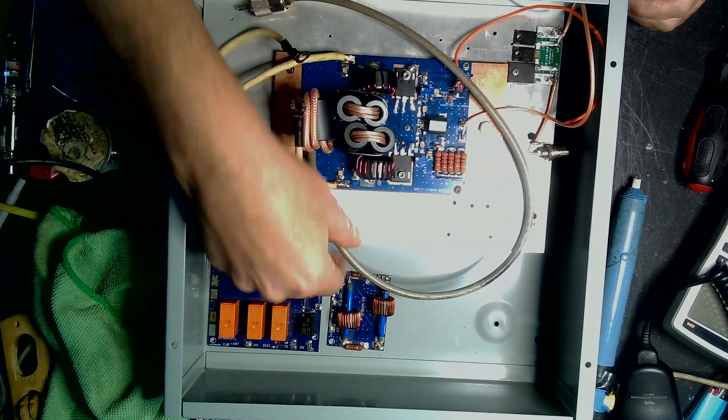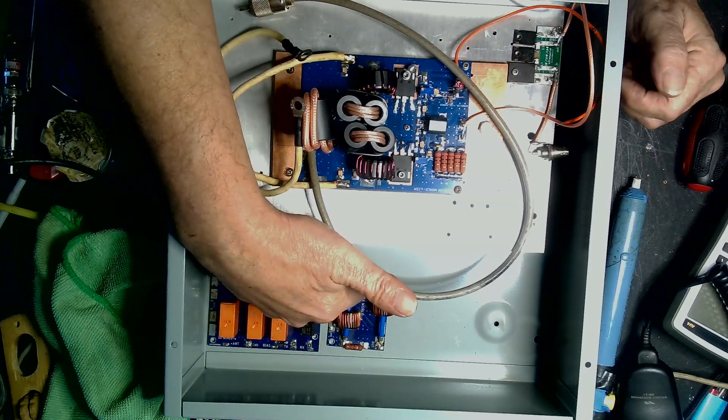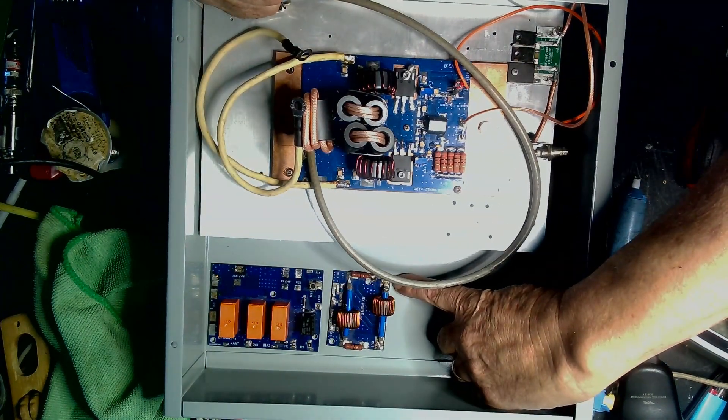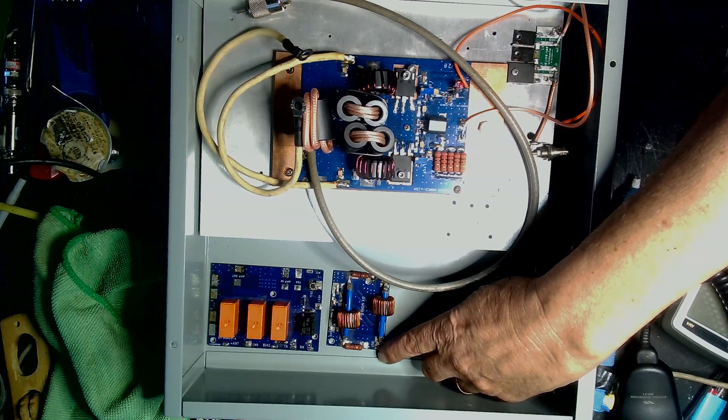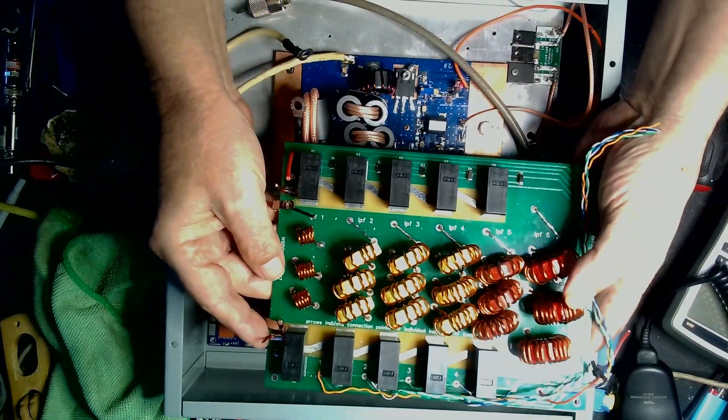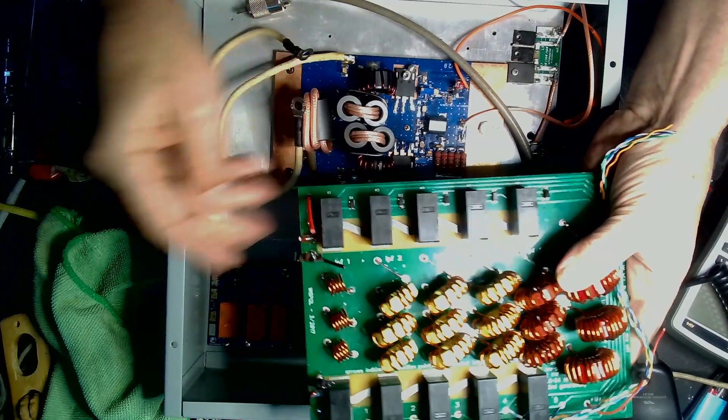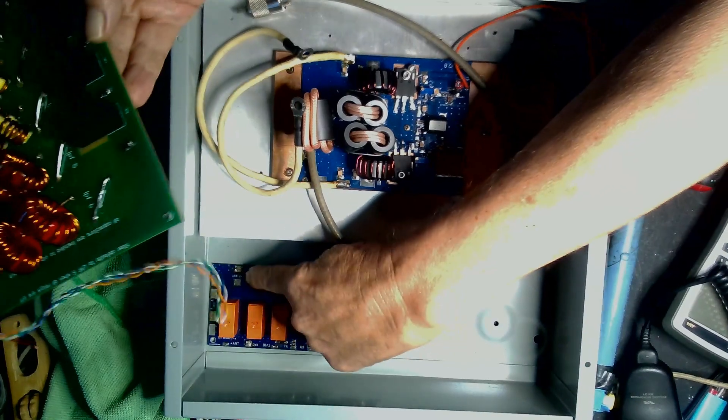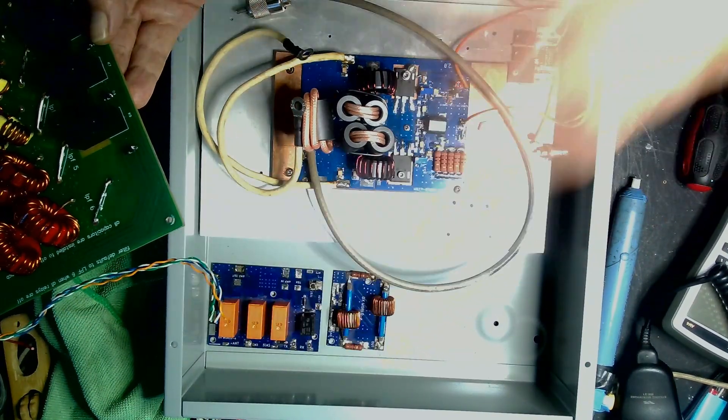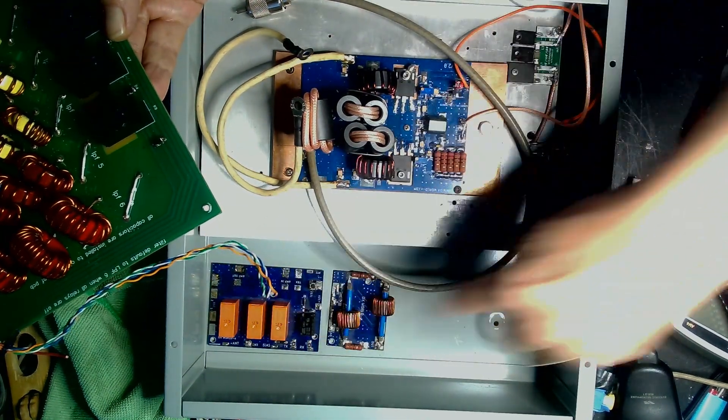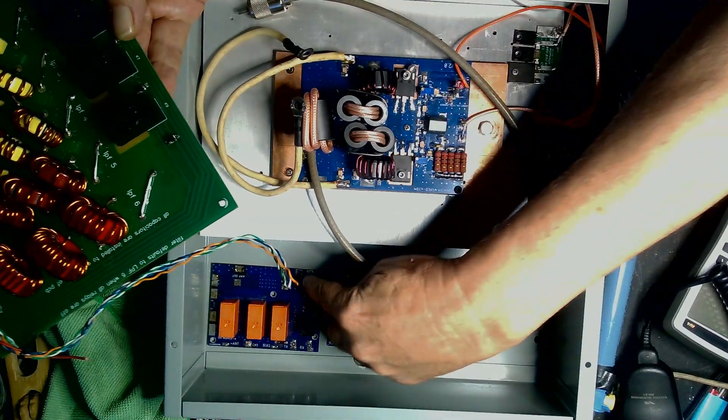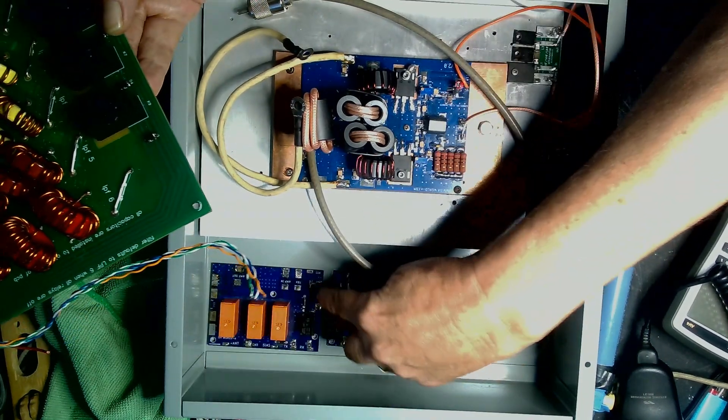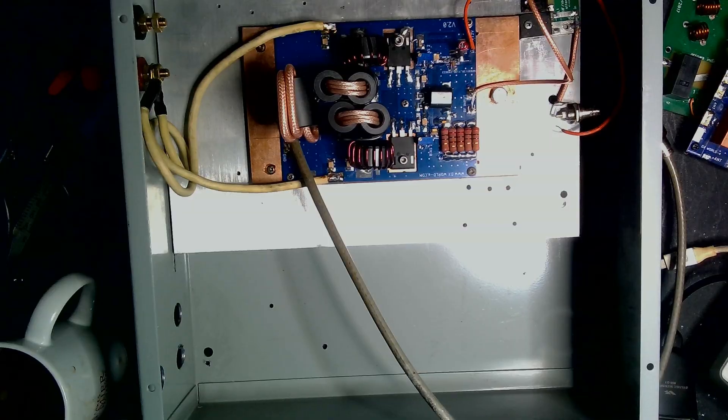The coax for the output of the amp will come down into the input of the SWR bridge, off the SWR bridge output to the input of the low-pass filter board. Come out of the low-pass filter board to the antenna switch, the amp output part of the antenna switch. Then the input to the amp will come off here over to the attenuator. The antenna port from the radio will come through the back here and mount and solder out of there.